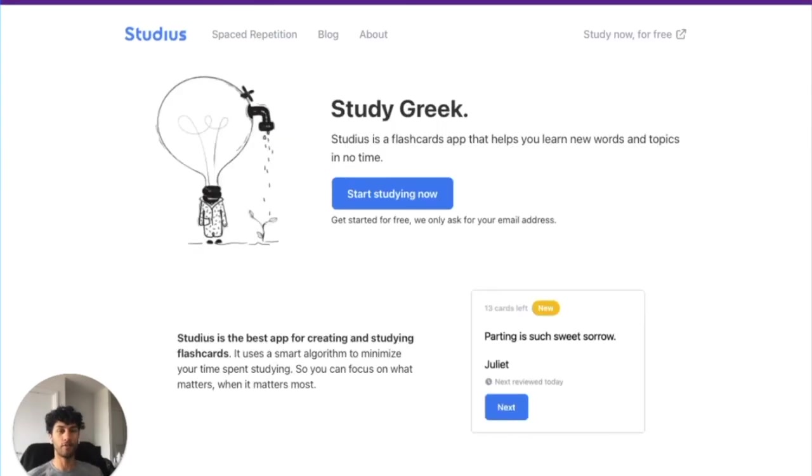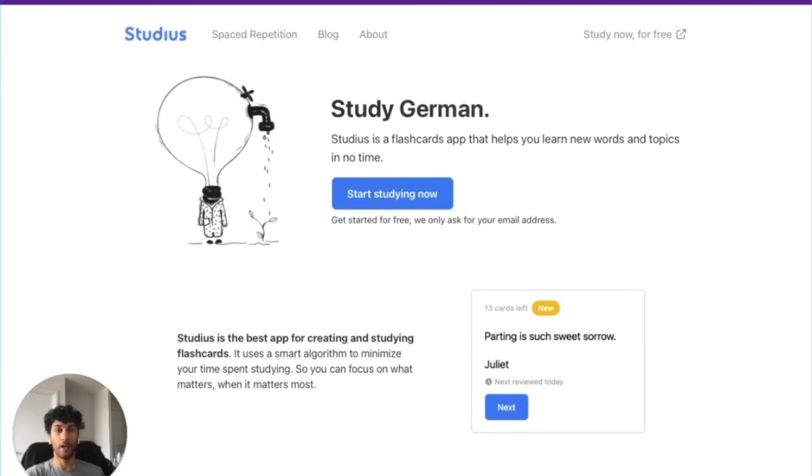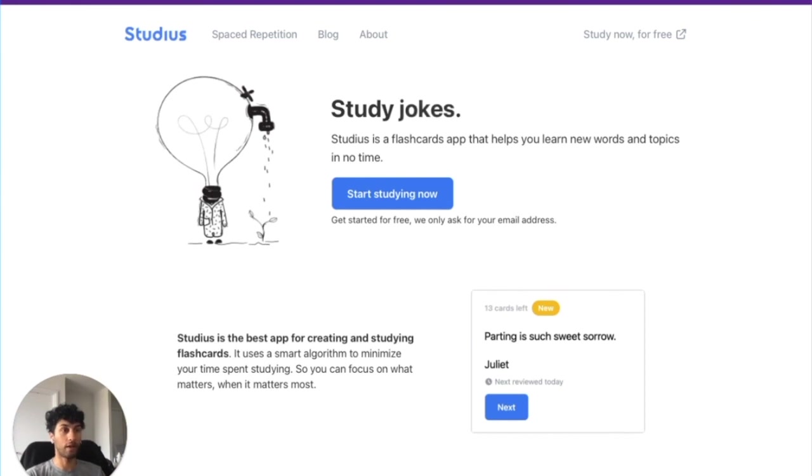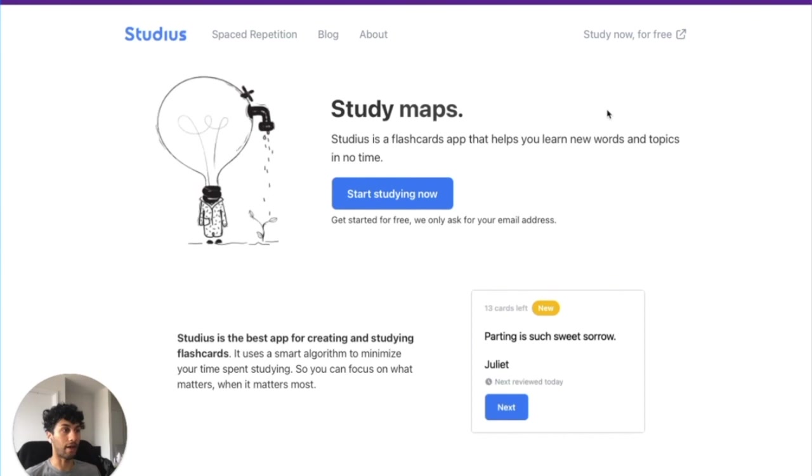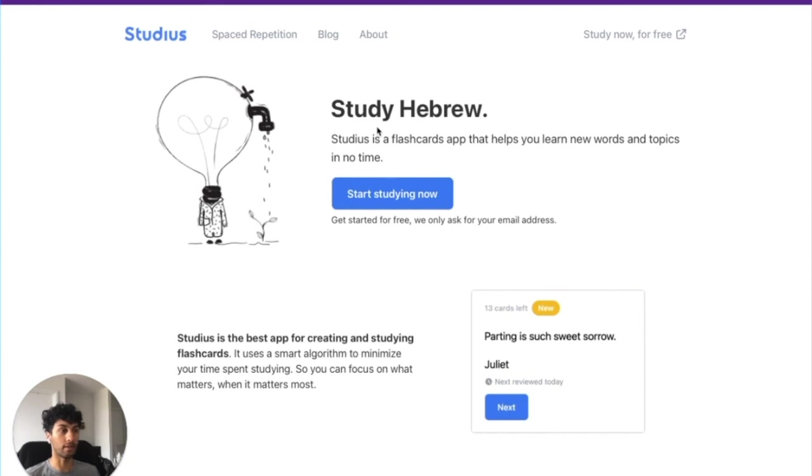Now that you know how to use the basic features of Studius, you should be ready to start studying. We hope that you find it really helpful to learn more things quickly. If you want more information, check out our website, studius.ai. And if you ever want to get in contact with us to ask a question or request a new feature, feel free to email us at info at studius.ai.